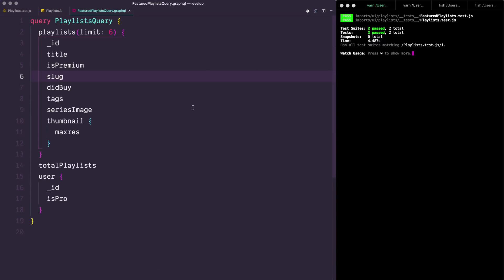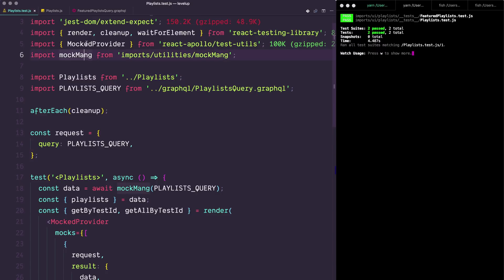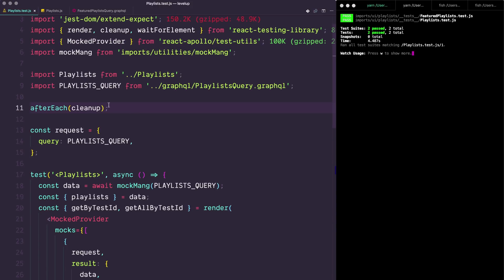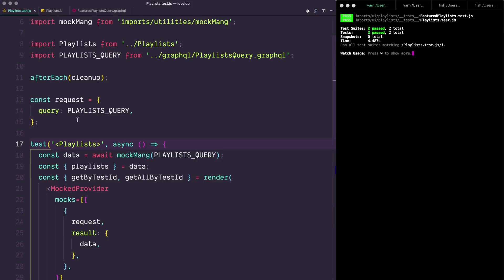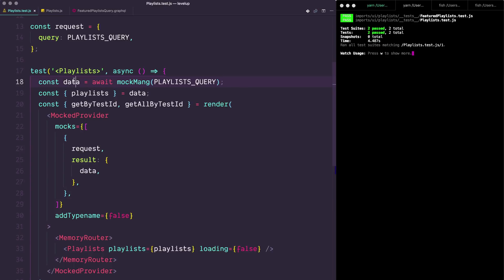So I'm using the same exact GraphQL query and the same playlist component. The big parts of this come in through the mocked provider, which comes from react-apollo-test-utils. What we're simply doing is first creating the request object — the query in the request is going to be the playlist query, the same query that we're using. Next, I write my test — my test is async — and what I do is I first get some data back. Now this mock bank thing here is just a little wrapper I wrote. What we're doing is basically running this GraphQL query and getting back an object of mocked data.